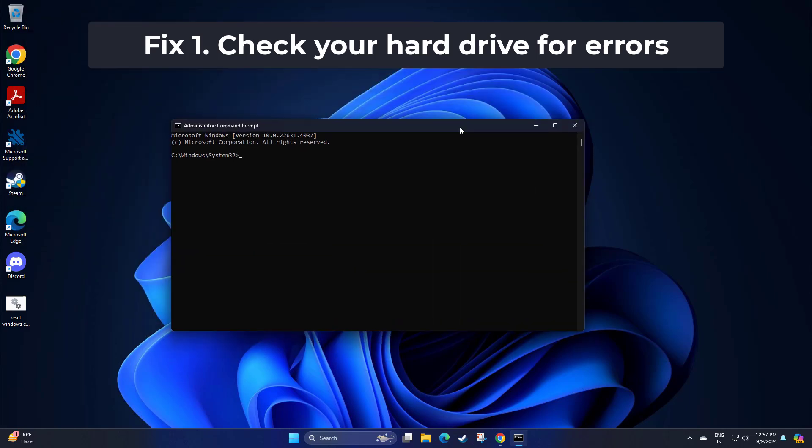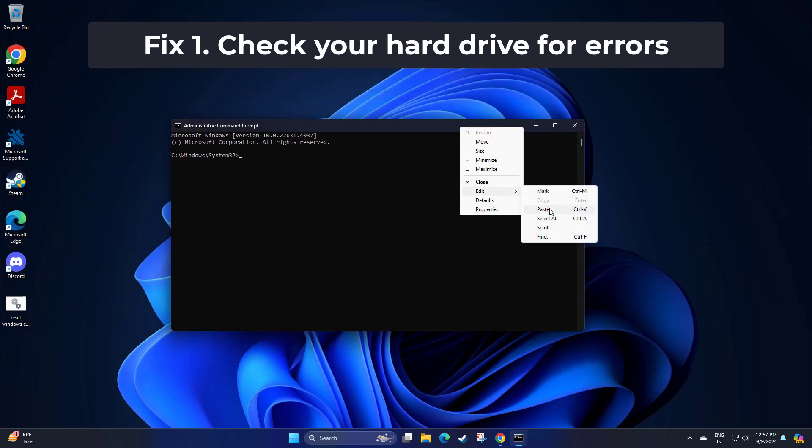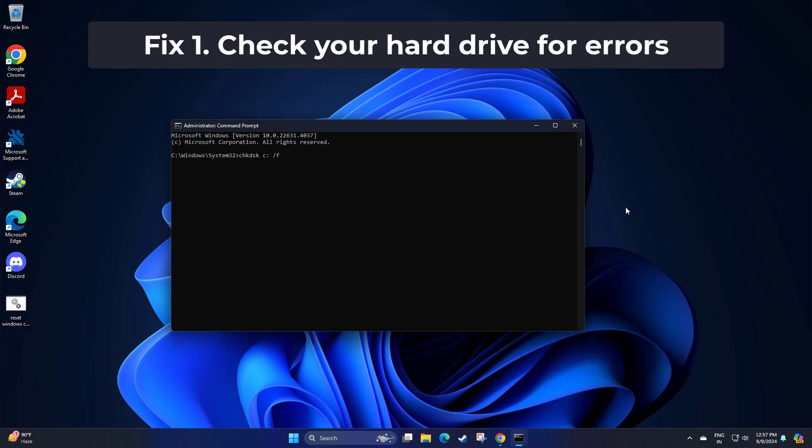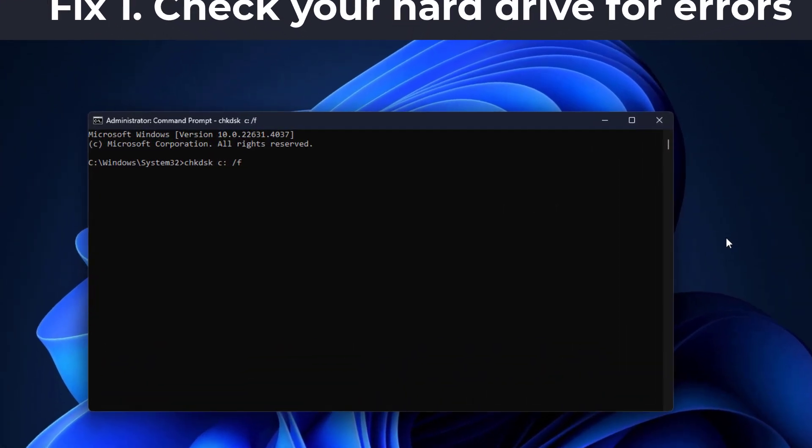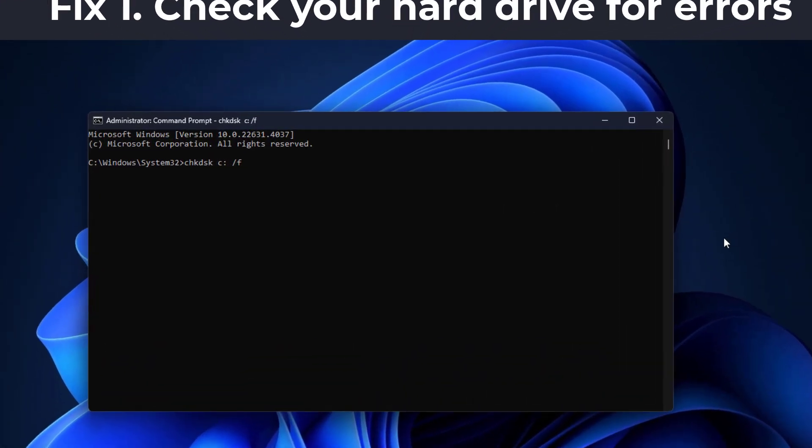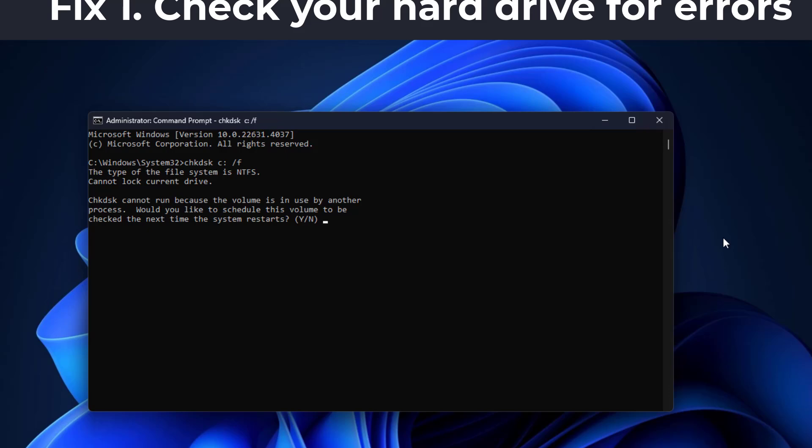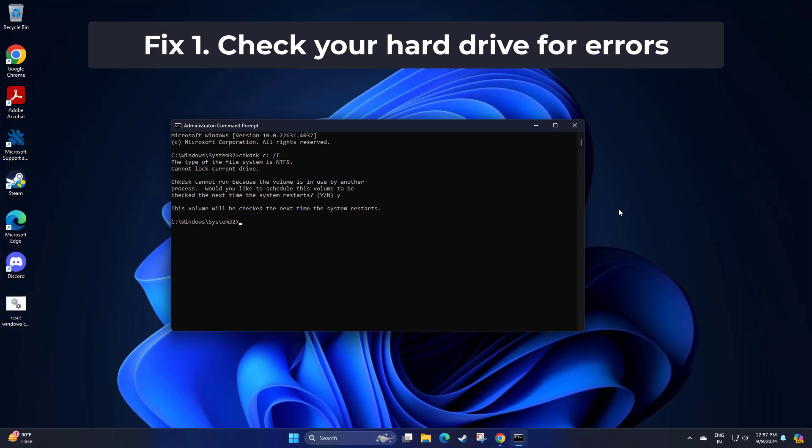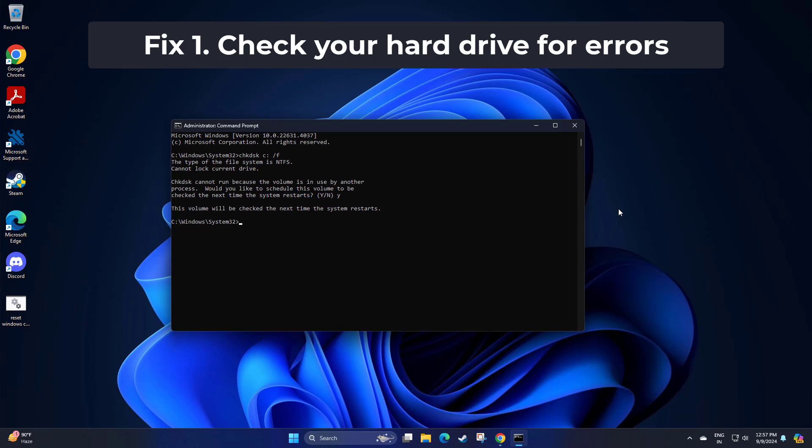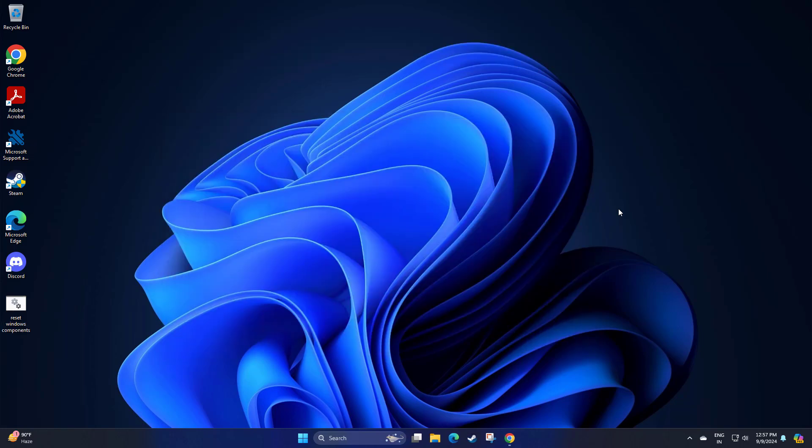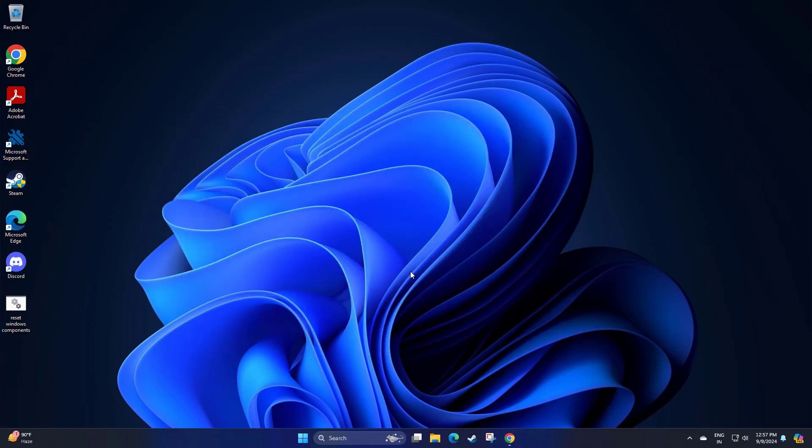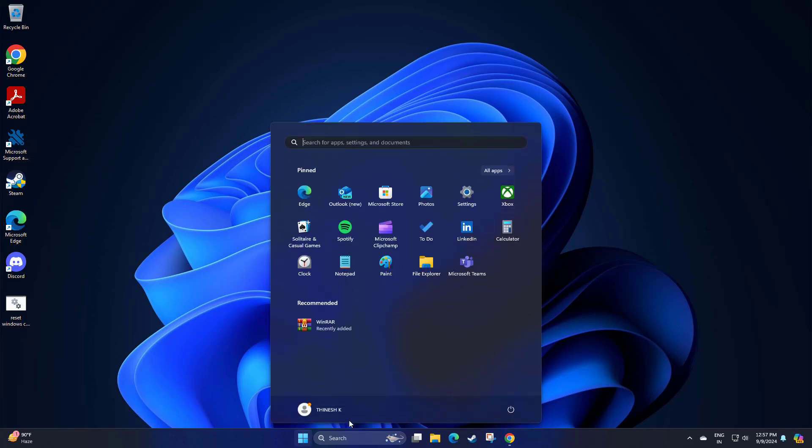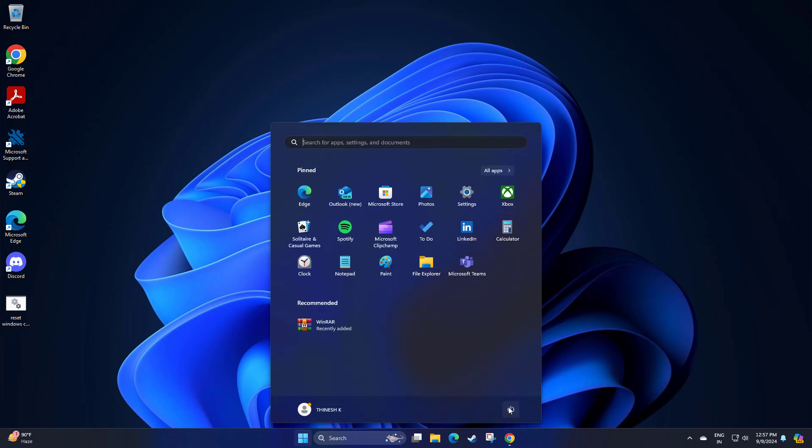Copy and paste the command that you will find in the description of this video. After a restart, Windows will begin to scan your disk. After your system boots back up, you can find the results in the Event Viewer.